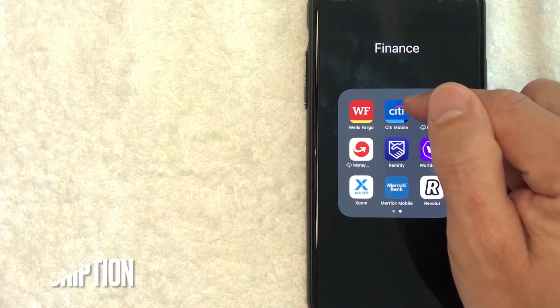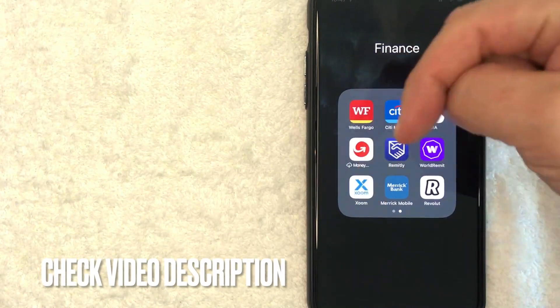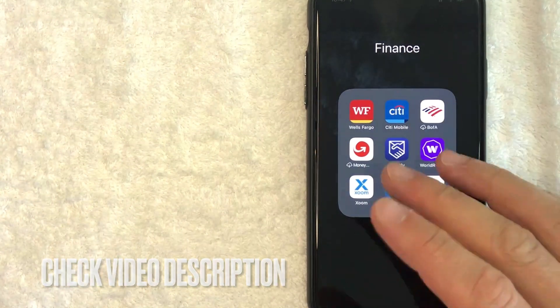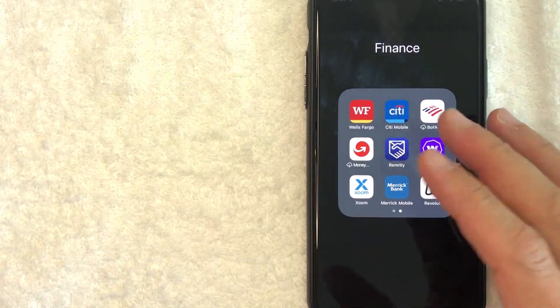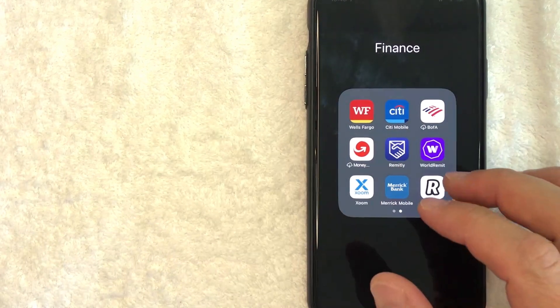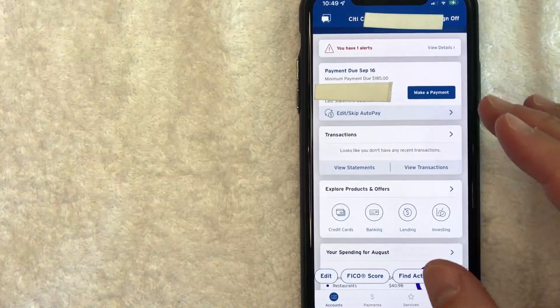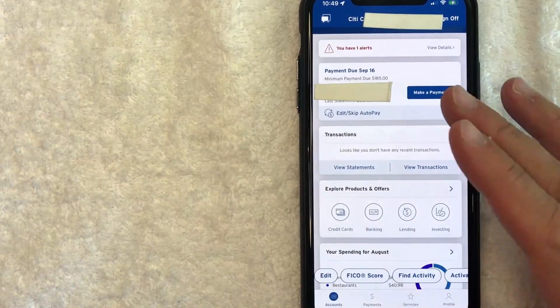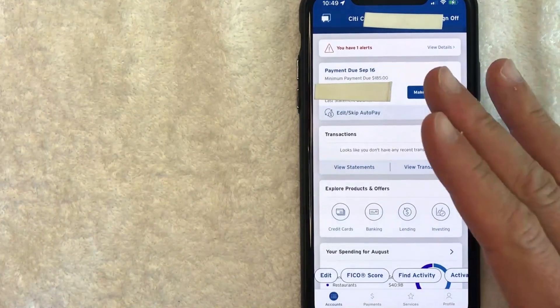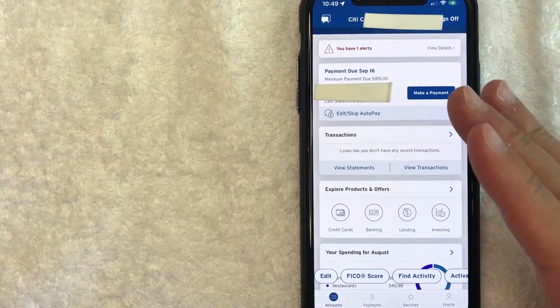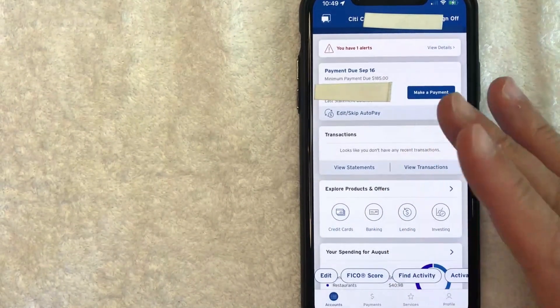It's this blue and white one right here. Check my video description. I'll try to leave the written instructions there as well, but I'm going to open up my Citi app now. Okay guys, I went ahead and opened up my Citi app and this is the home screen where you can see various information about your Citi credit card.